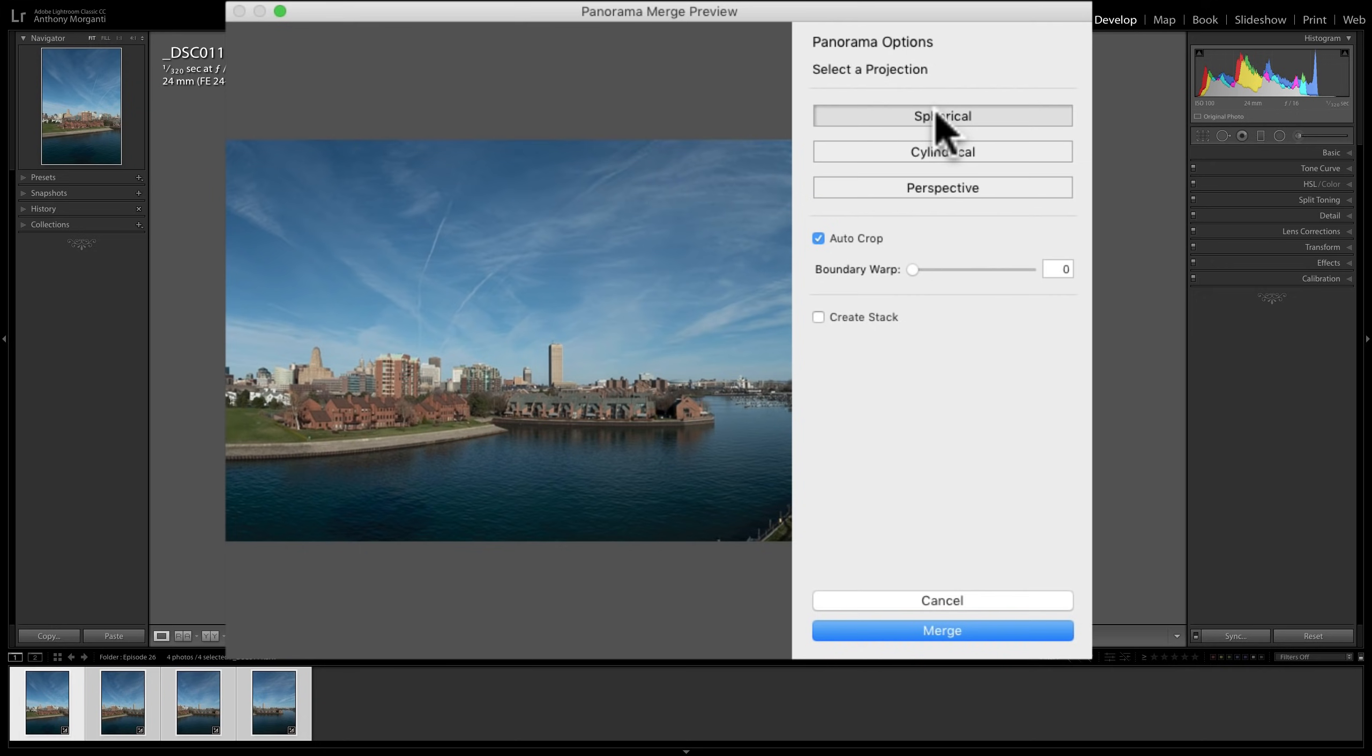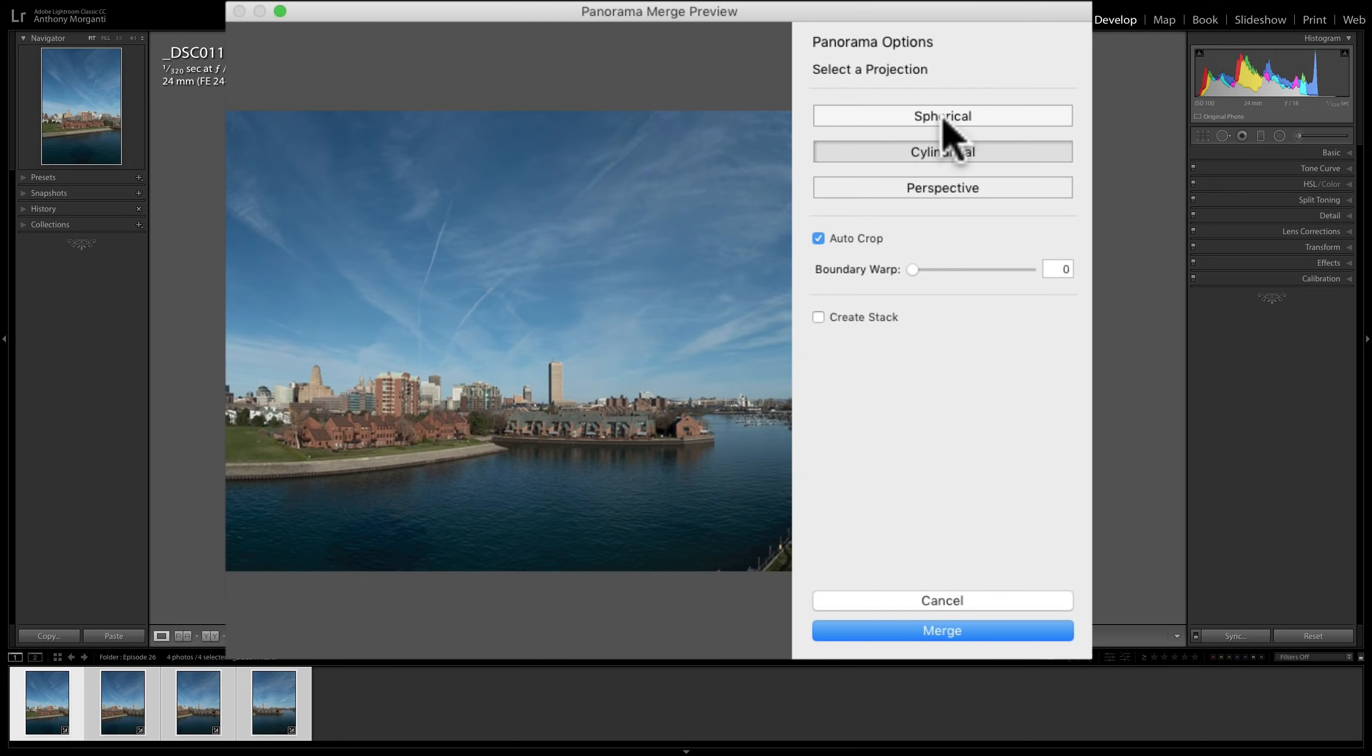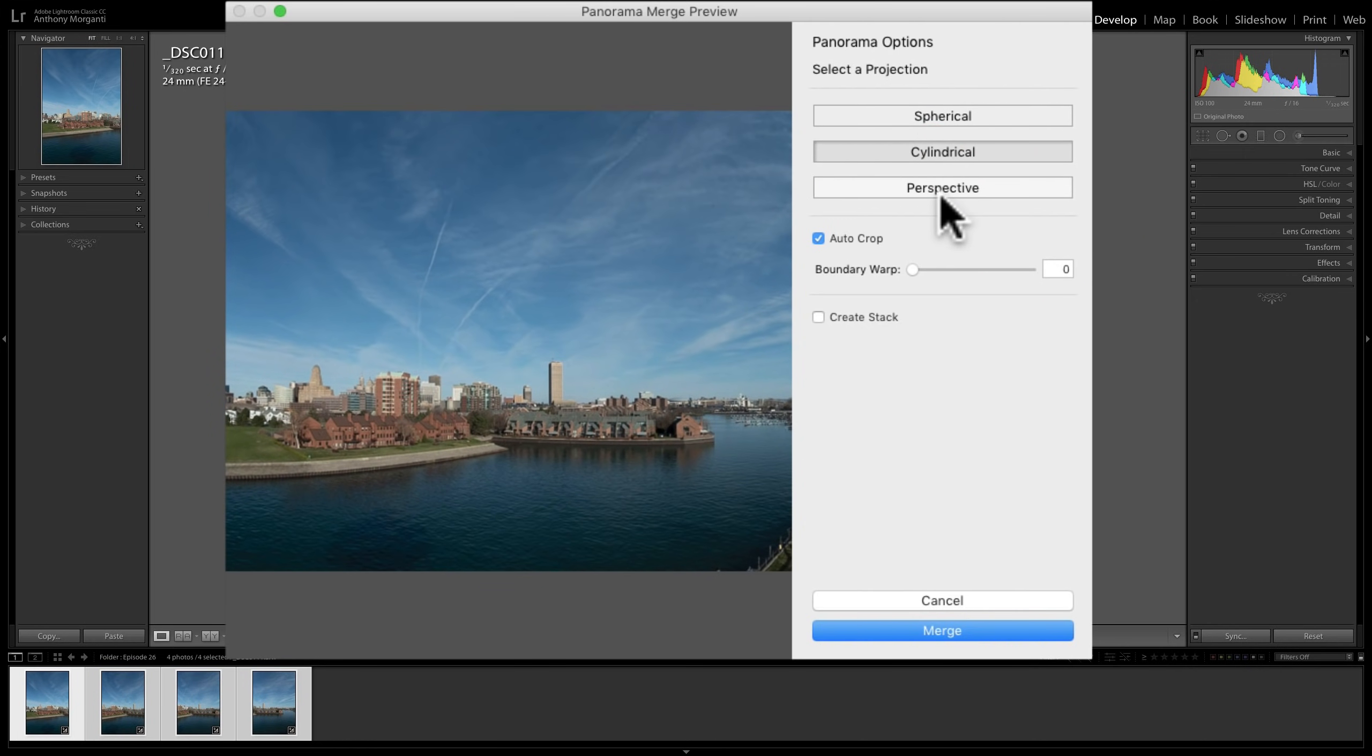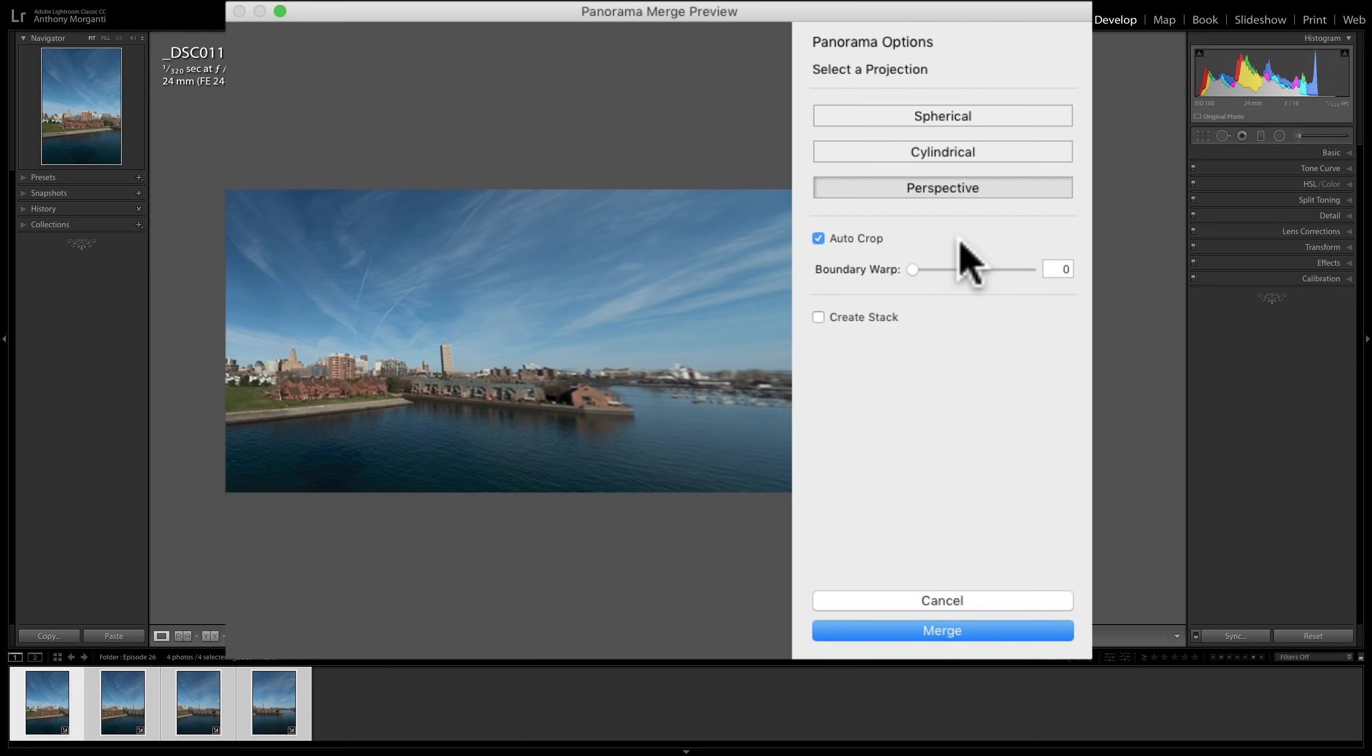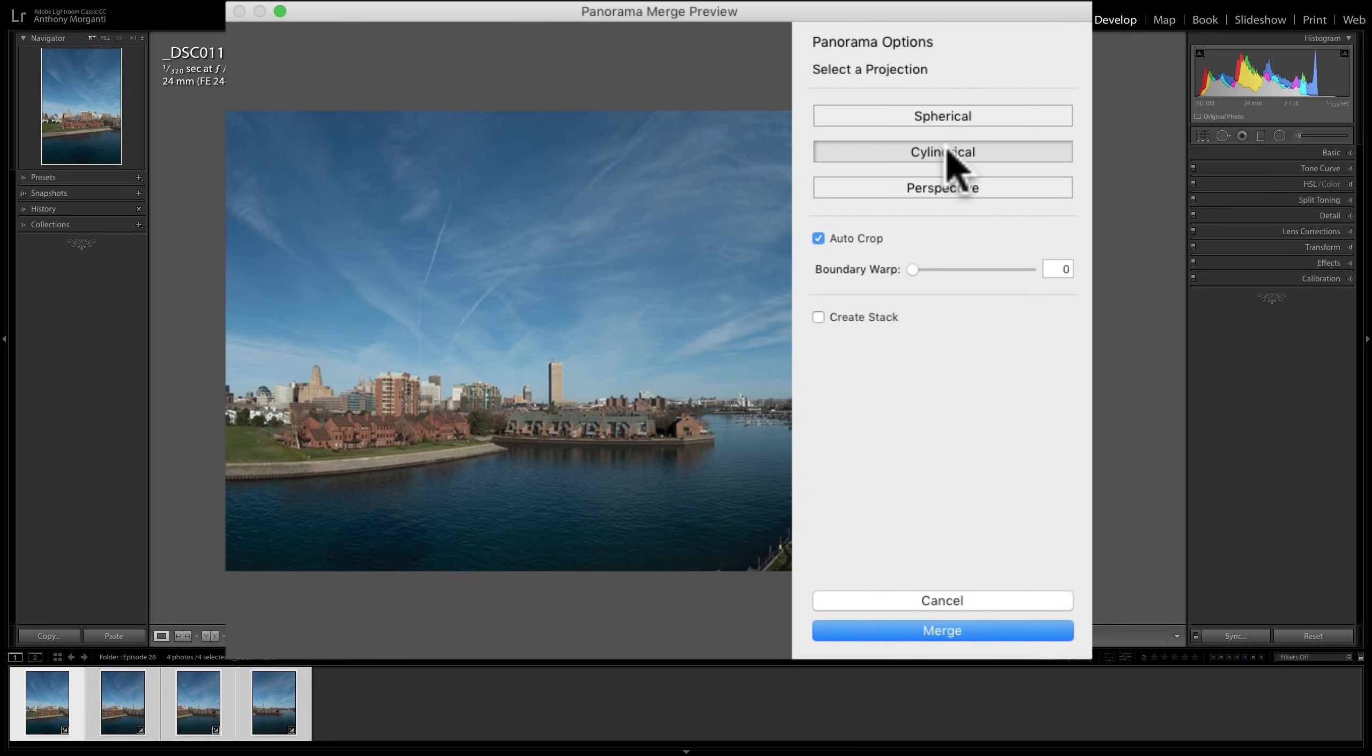You can see that Spherical does not give as much vertical space as the Cylindrical, I believe. And then we have Perspective. Perspective usually doesn't work very well for these types of shots where you stood in one spot and kind of twisted at the hip. You can see how distorted it is. So I think I'm going to go with Cylindrical.